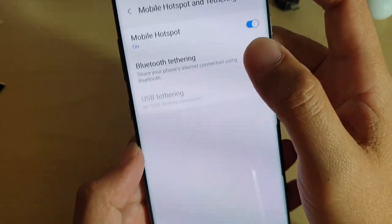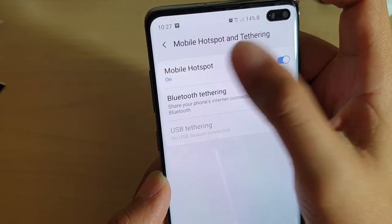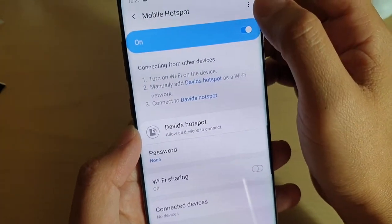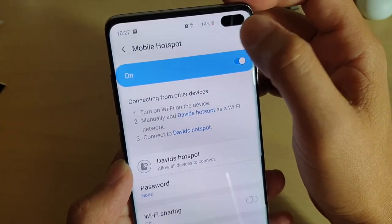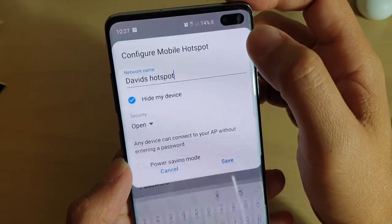Then choose mobile hotspot on the left hand side. Next, tap on the menu key at the top here and choose configure mobile hotspot.